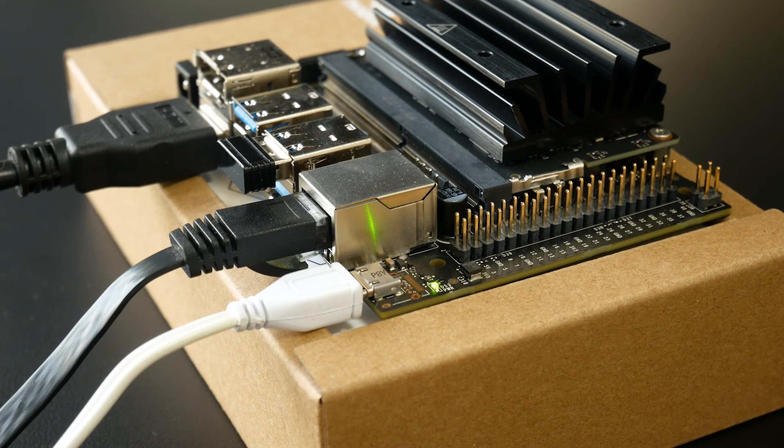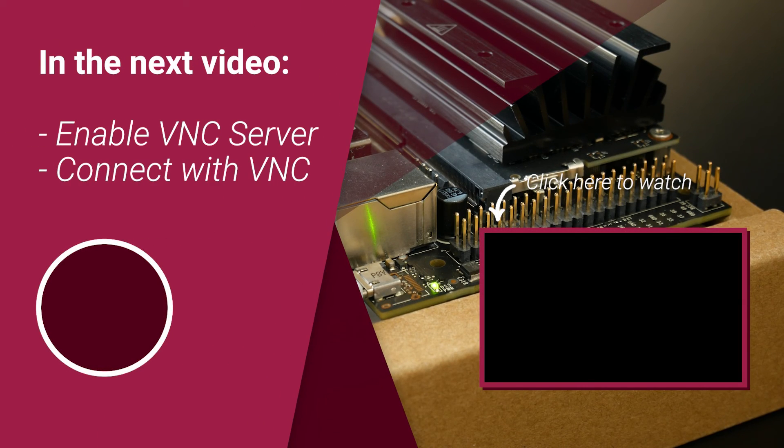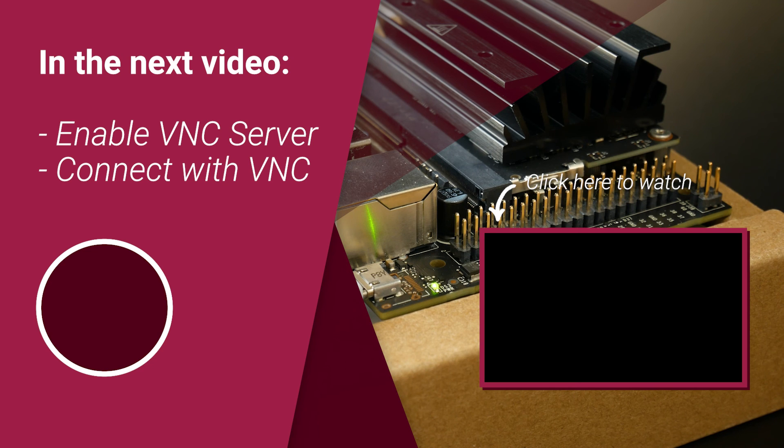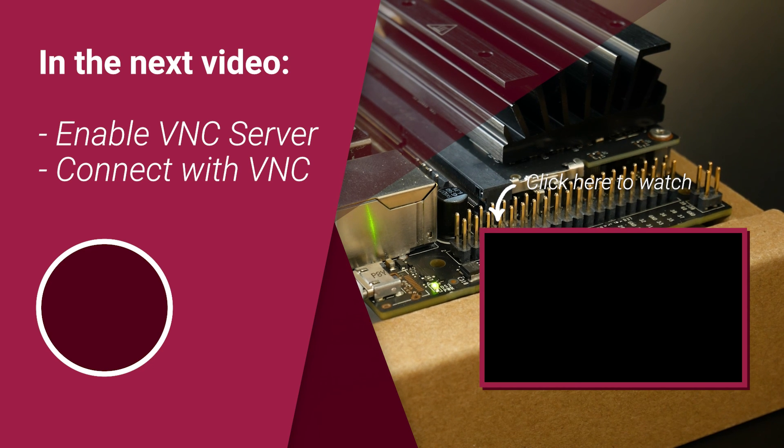Well, that's all we have for you today. In the next video, we will learn how to connect to the Jetson Nano with VNC. Thanks for watching and see you soon.